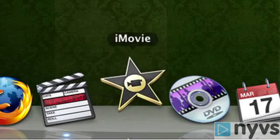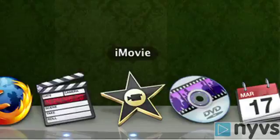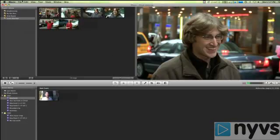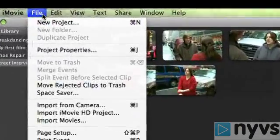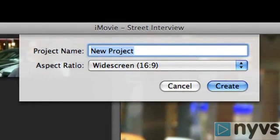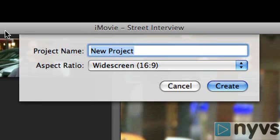If iMovie 08 is not already open, launch it by clicking on the icon on your dock or double-clicking the icon in the Applications folder. Now go up to the File menu and choose New Project. The New Project dialog box will now open. This is where you can name your project — just select the New Project text and type in the name for it.